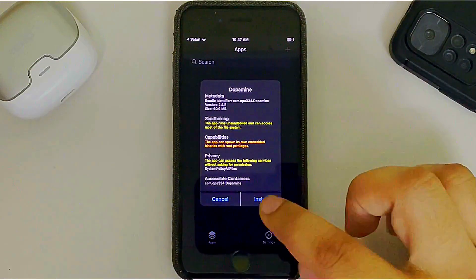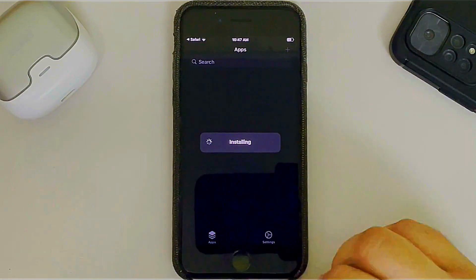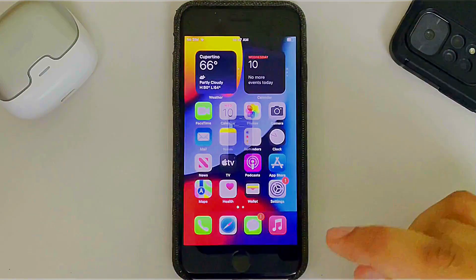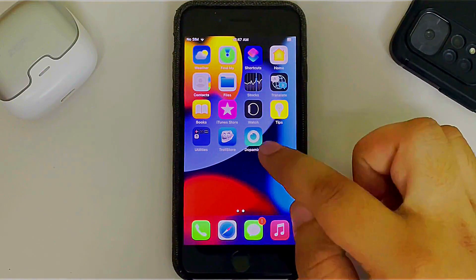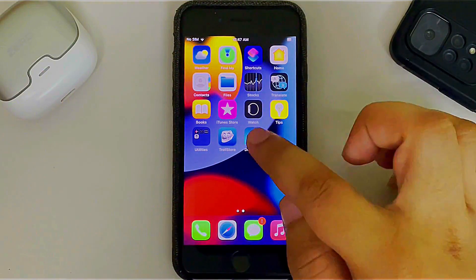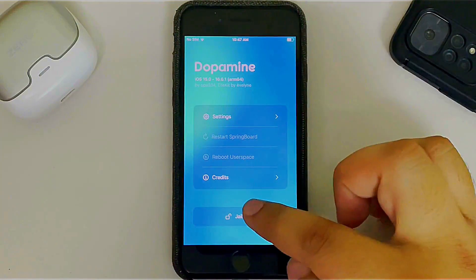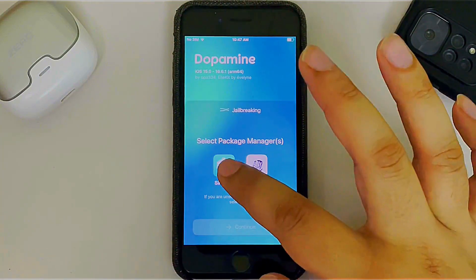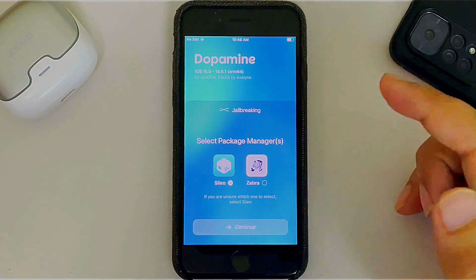Simply hit Install to install Dopamine. Once installed, go back and you will see it on your home screen. Open it, then hit the Jailbreak button and select a package manager — I will go with Sileo.